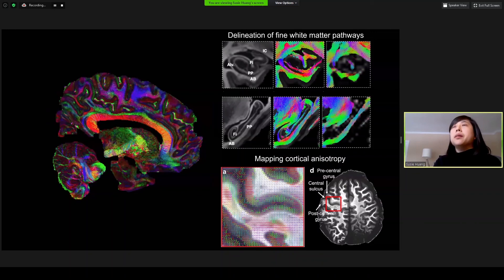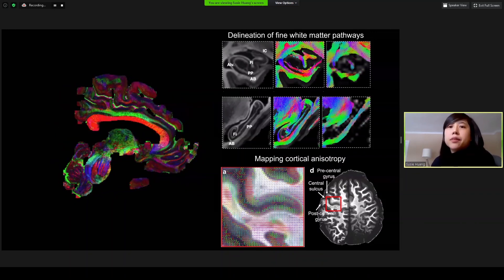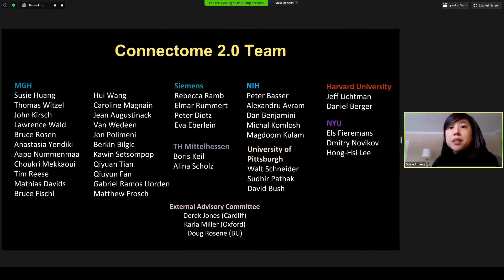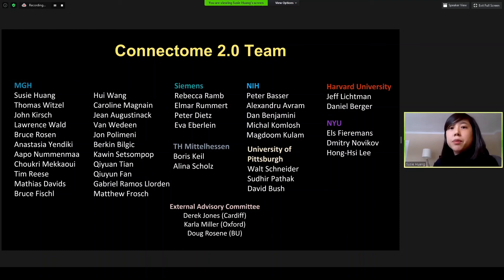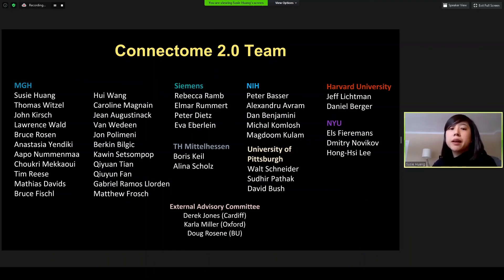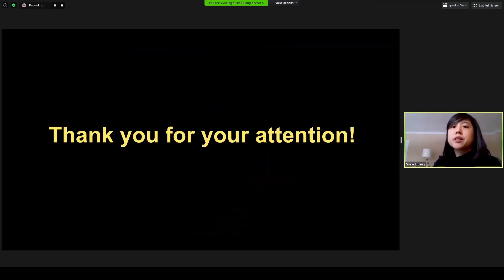All this work would not be possible without the multi-institutional collaborative team assembled for the Connectome 2.0 project. I want to thank all of my collaborators and especially the audience for your attention.